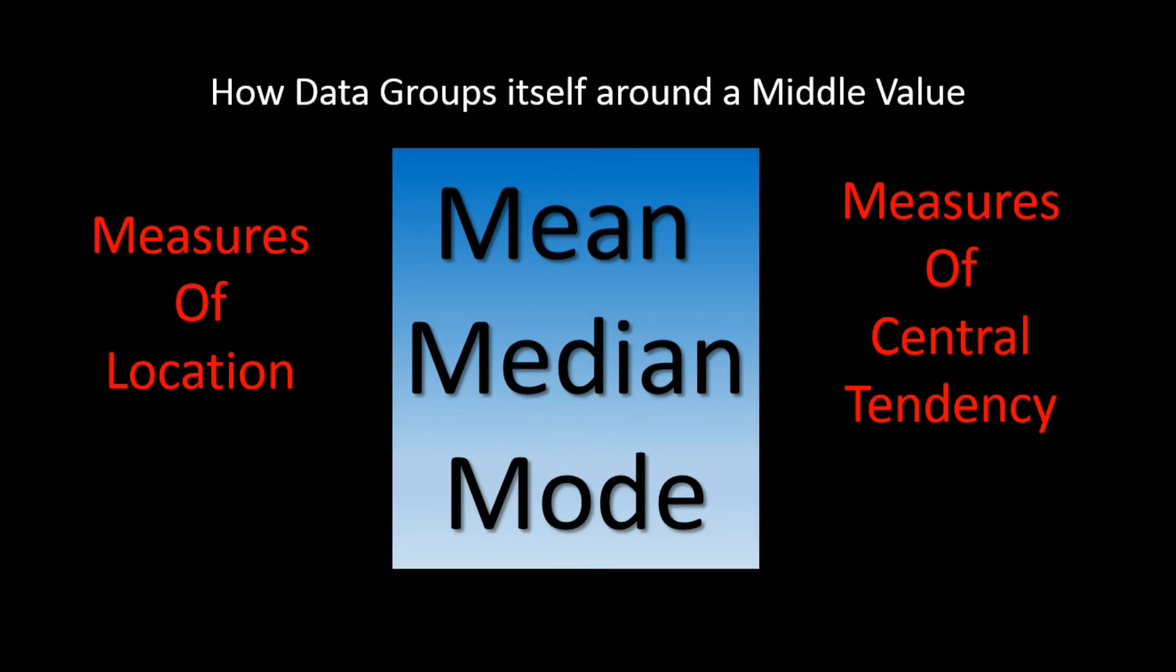These measurements, mean, median, and mode, are what we call measures of location or measures of central tendency.